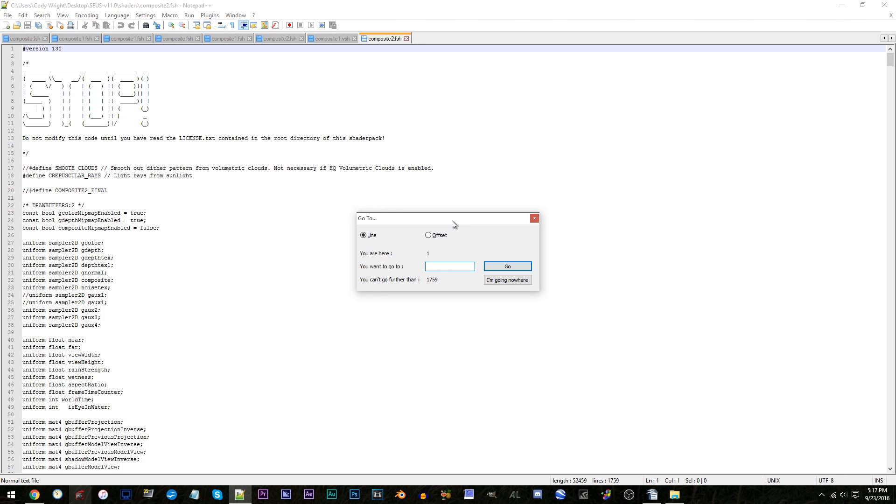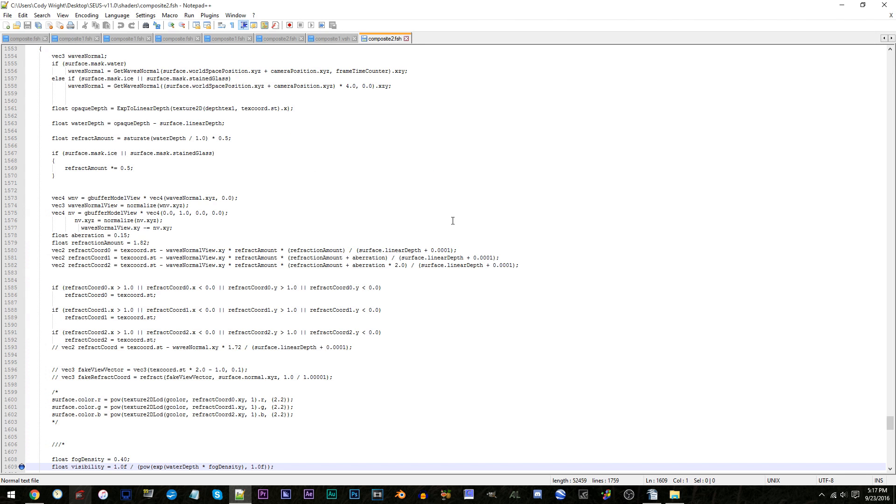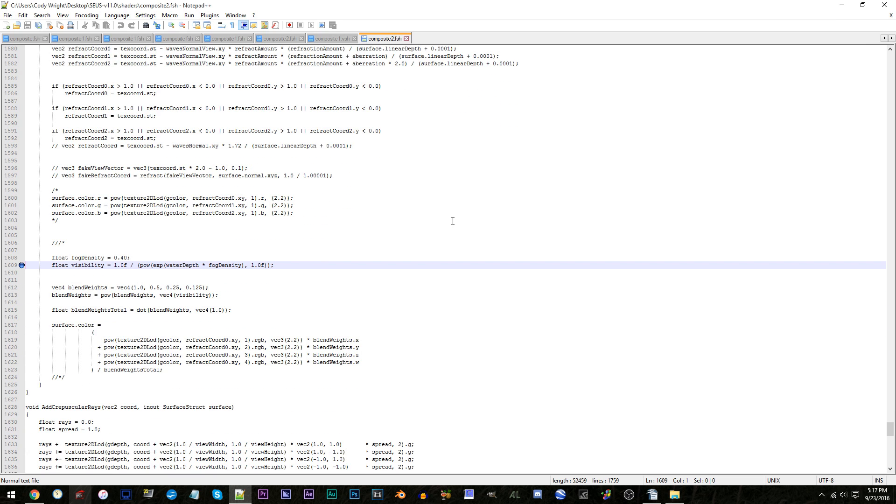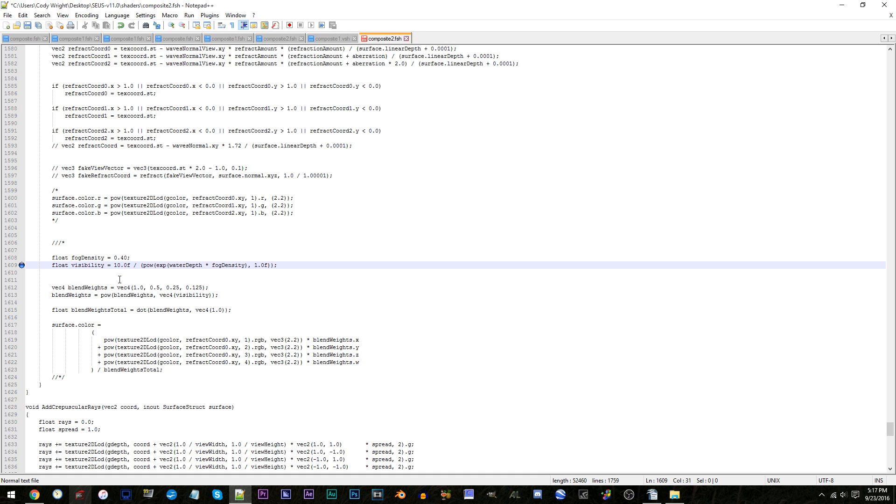Control-G, line 1609. For those who are potentially new to using my tutorials to modify the SEUS v11, don't fret. To get rid of a bunch of, specifically, above-water blur, I'd recommend you increase the number from 1.0f to 10.0f. From what I've tested, larger numbers above 10.0f don't seem to make a difference.